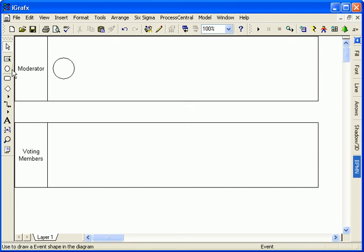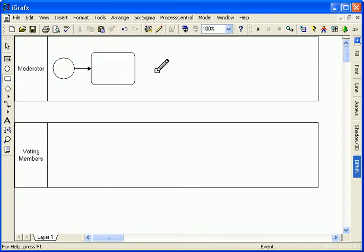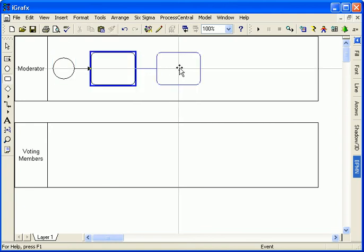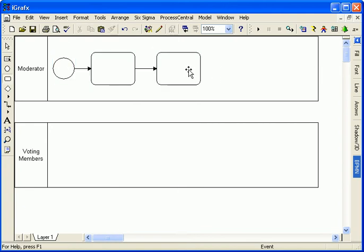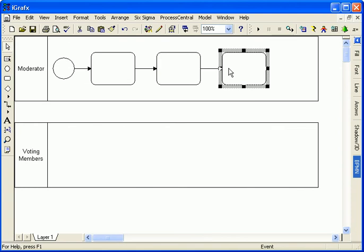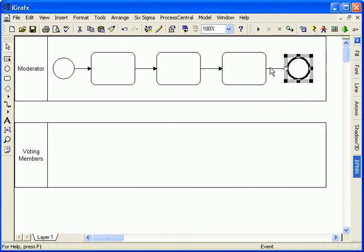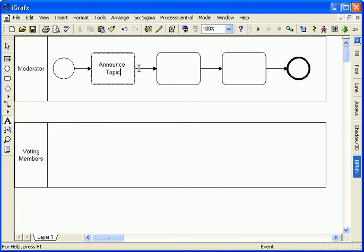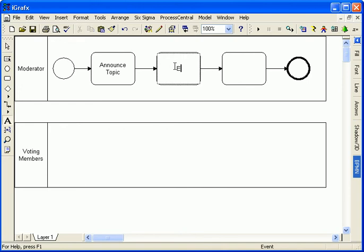The event, activity, and gateway shapes are available on the toolbox toolbar for diagramming. I choose the desired shape and drop it onto the diagram space. I click down on one shape and drag the cursor to insert a shape and its sequence flow connection line.